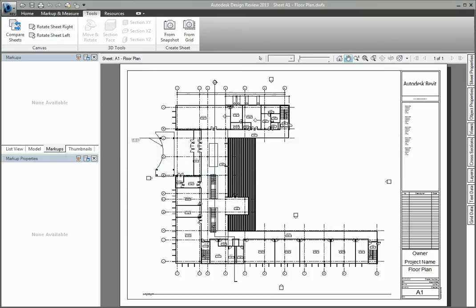While this tool works great for comparing line work changes and text, it can't be used for 3D sheets, sheet scale, tabular data such as schedules, or metadata from objects and sheets.